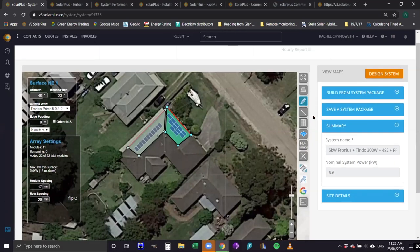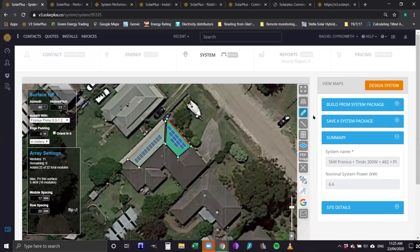John asks, as a maintenance tech, can you show the working gap between the top and bottom of panels? We default row spacing at 20 millimetres and module spacing at 17 millimetres. So a gap is included by default, but you can adjust that. Row spacing and module spacing can be adjusted. For example, on tilt frames, you'd increase the row spacing accordingly.